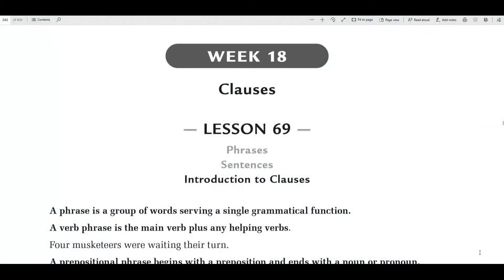Good morning. We're going to go ahead and start week 18. We're not so much talking about parts of speech anymore — now we're going to go into sentences and parts of sentences. So this week, we're going to be talking about clauses and phrases.